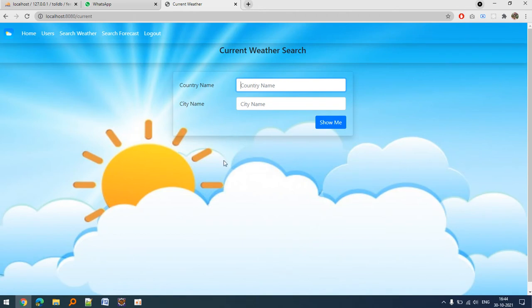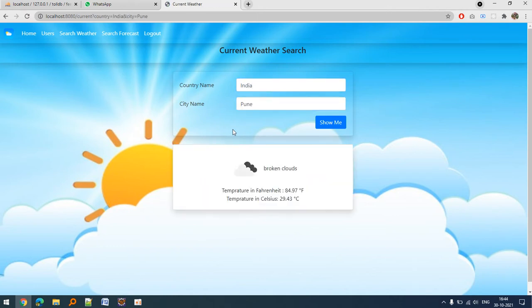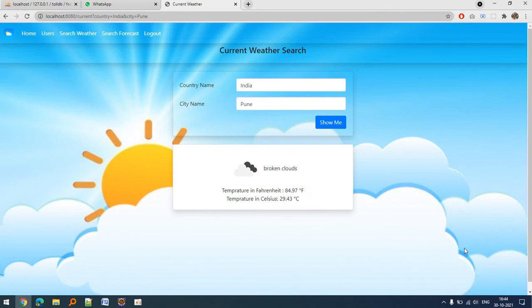Let's suppose I say Pune, India. Look, there are broken clouds. Today is the 30th of October and today there are broken clouds here.